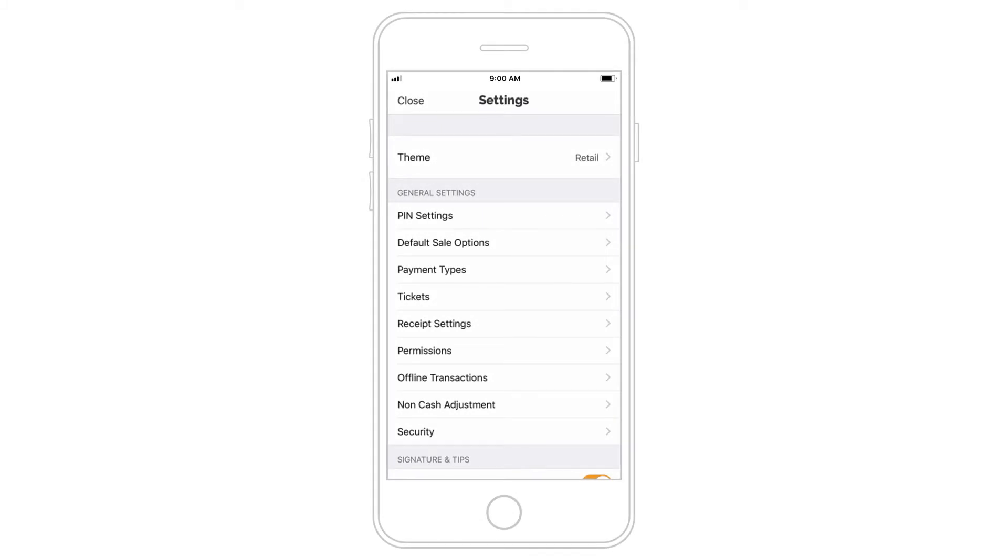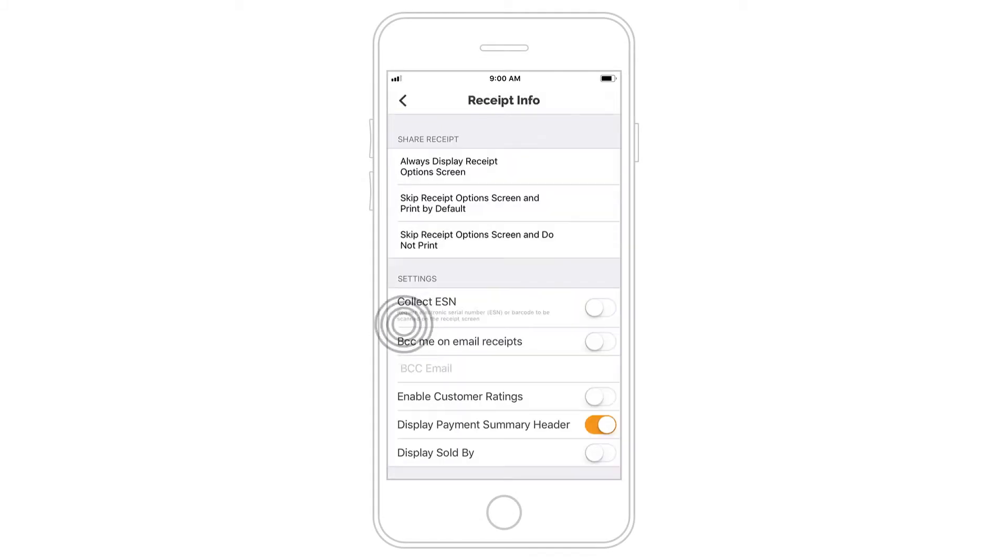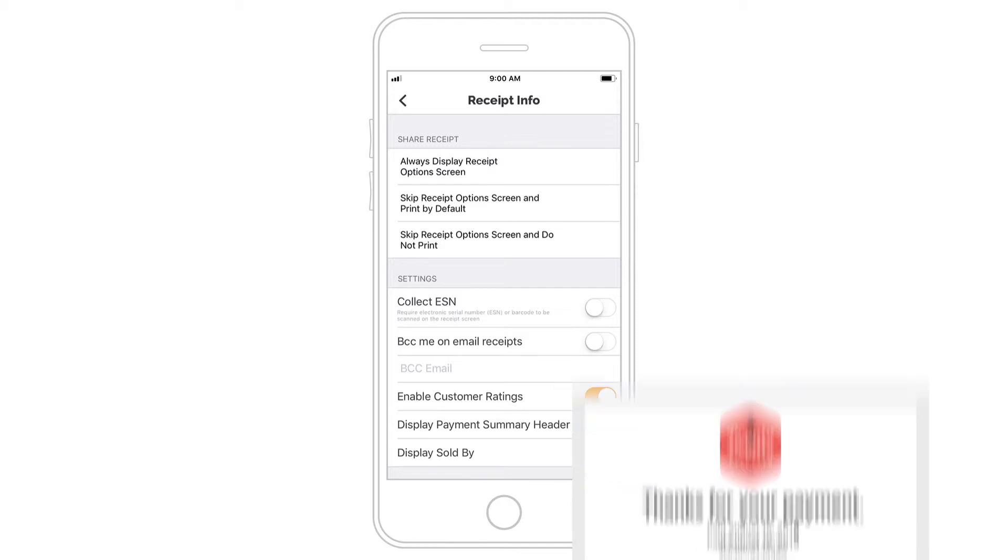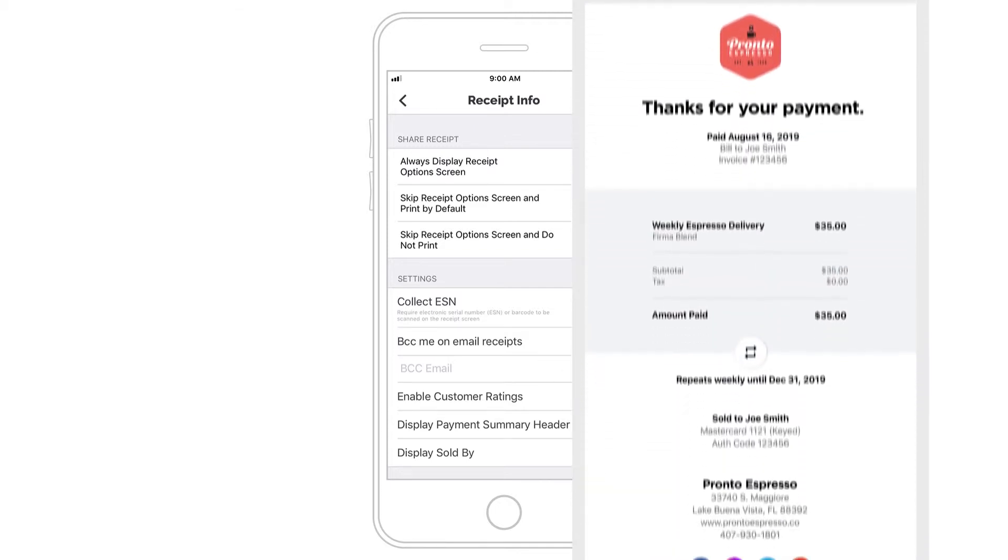Select Receipt Settings to customize the appearance of your receipts. You can edit your contact information, enable customer ratings, and connect your social media profiles.